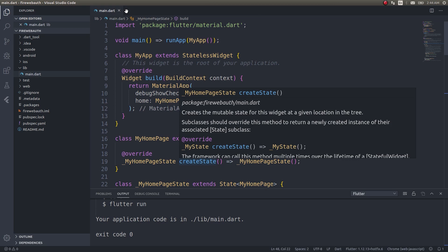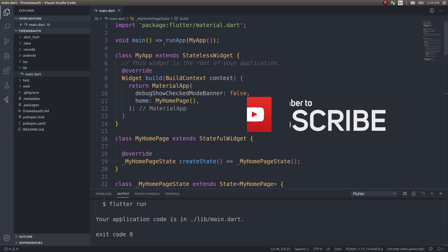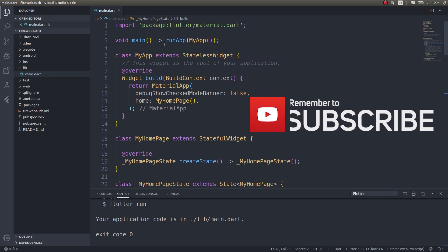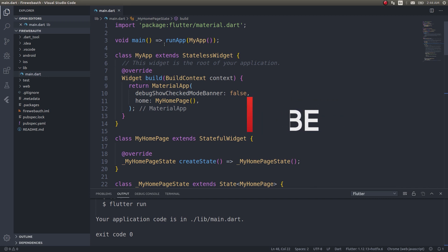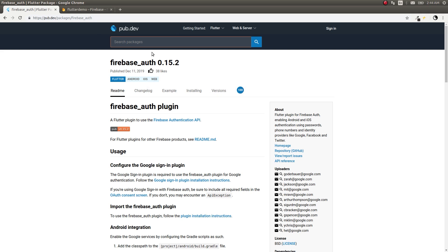So guys, welcome back to another video. In this video let's talk about Firebase authentication inside your web applications created with Flutter. The Flutter Interact event was held recently and they made a lot of announcements. One of the cool announcements is that this Firebase authentication plugin can now be used for your web applications as well.